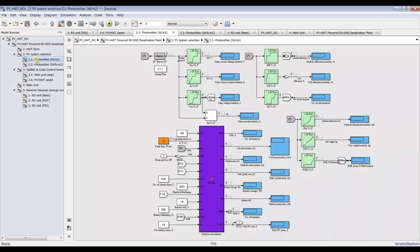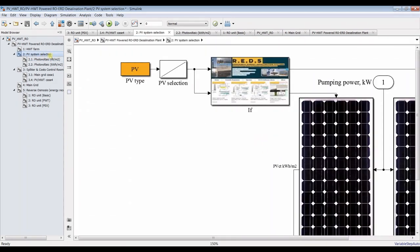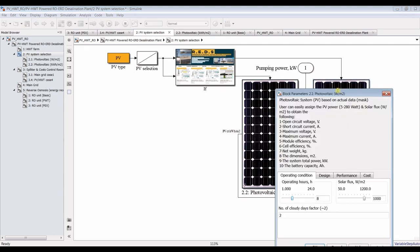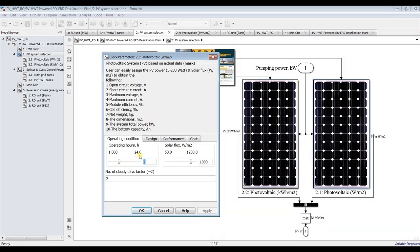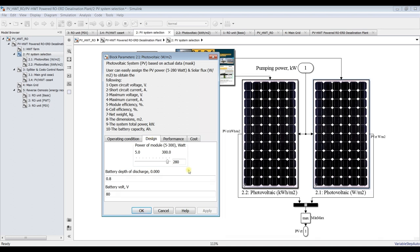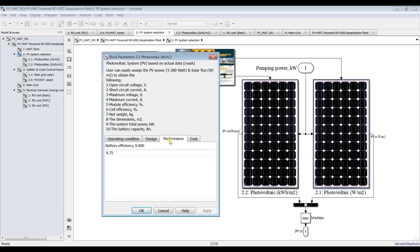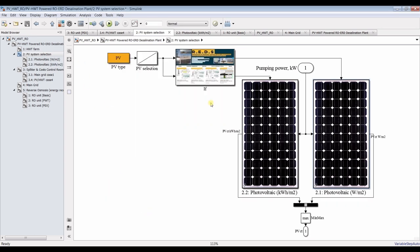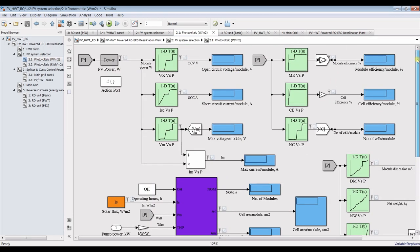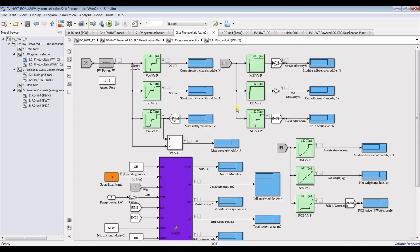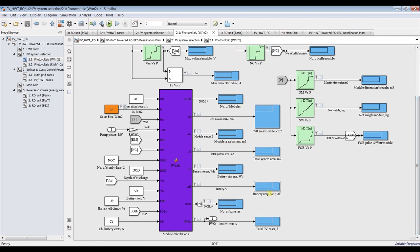In photovoltaics we have two systems: system number one and system number two. You can assign the following: operating hours of the photovoltaics, what is the number of cloudy days, perimeter square. You can assign the module power — normally 280 watts per module. Battery: battery charge, battery voltage, performance of the battery, and cost. Going inside you will discover: open circuit voltage, short circuit current, module efficiency, total system area, total power, battery storage, cost, module price, and so on.